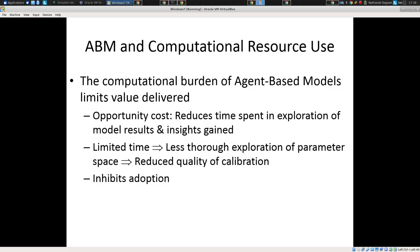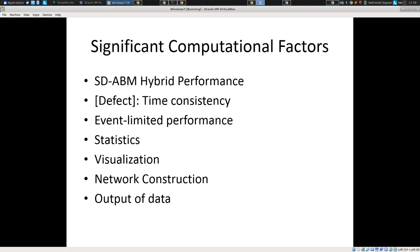This computational burden has consequences. There's an opportunity cost: time spent running the model — if you have to spend an hour running it — shortchanges the ability to learn quickly, run it really quickly and observe. It reduces the time exploring model results and getting insights. Performance is not a small matter; it gets involved in the whole primary value delivery by agent-based modeling and hybrid modeling.